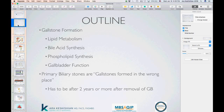Some housekeeping: primary biliary stones are, by definition, stones that are formed in the wrong place. Wrong place means outside the gallbladder. Gallstones, by definition, are abnormal, but even those we expect to form in the gallbladder. If a gallstone forms outside the gallbladder — whether in the intrahepatic biliary tree within the liver, or the extrahepatic tree outside the liver — then it's considered a primary biliary stone.